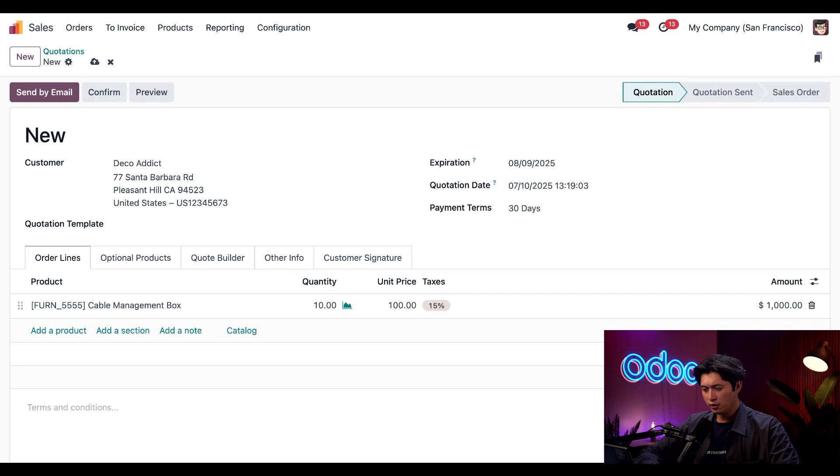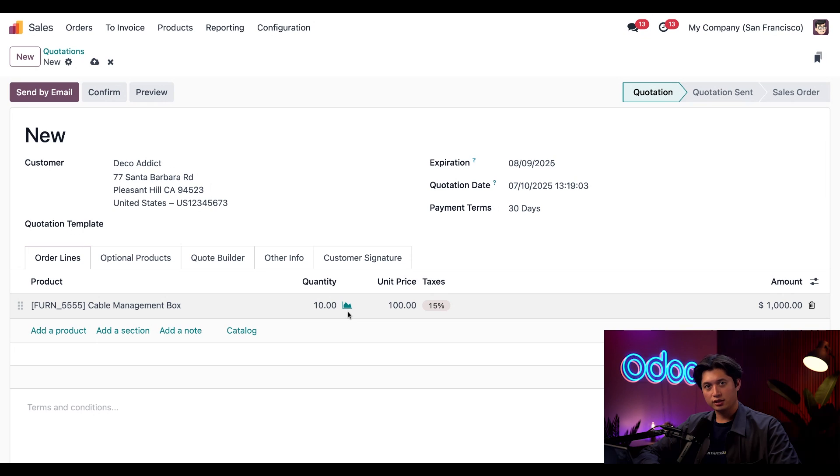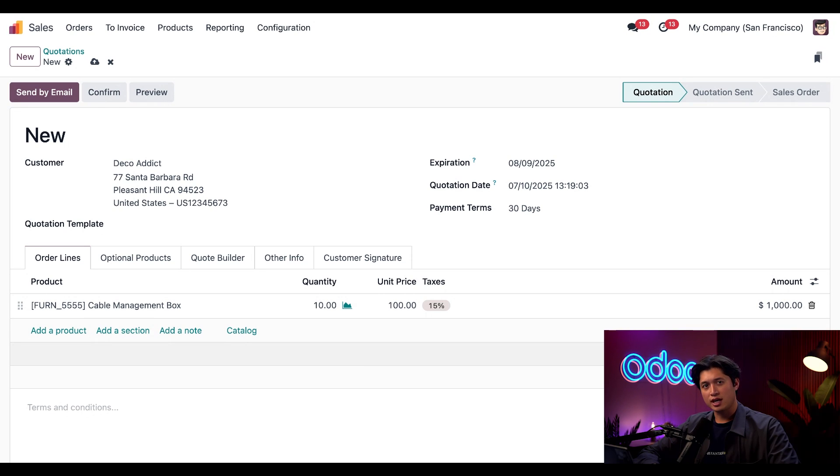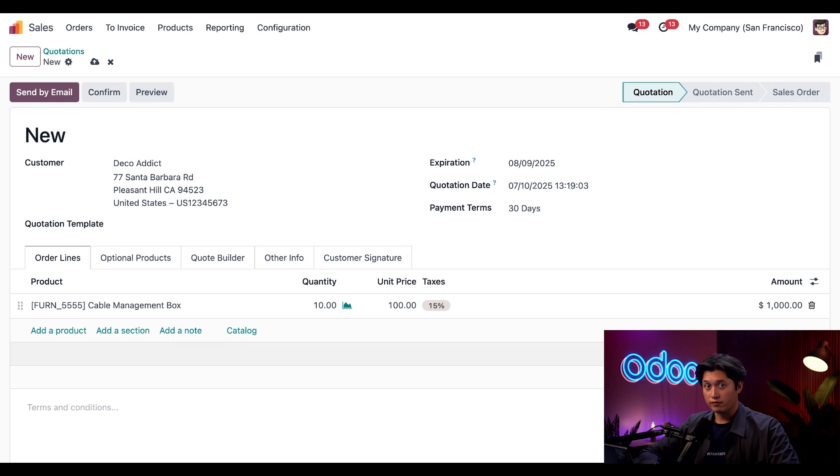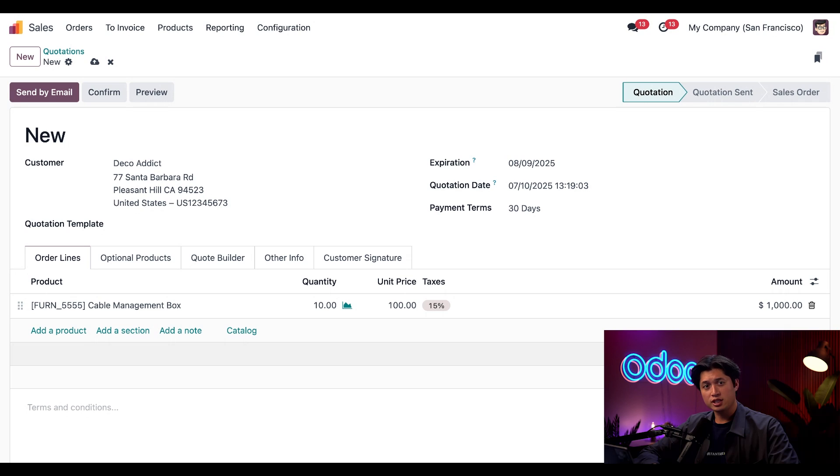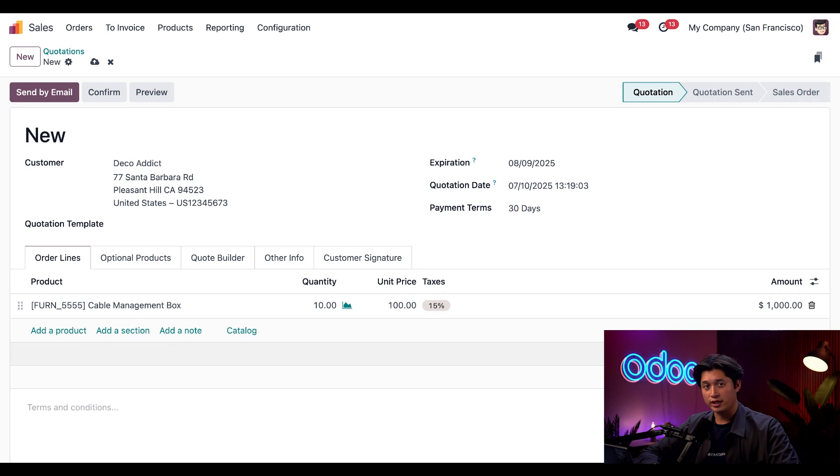If the availability icon here is green, it means it's in stock. In Odoo, the color indicators help us understand the availability status at a glance. If the availability icon is red, it means there's no stock available.